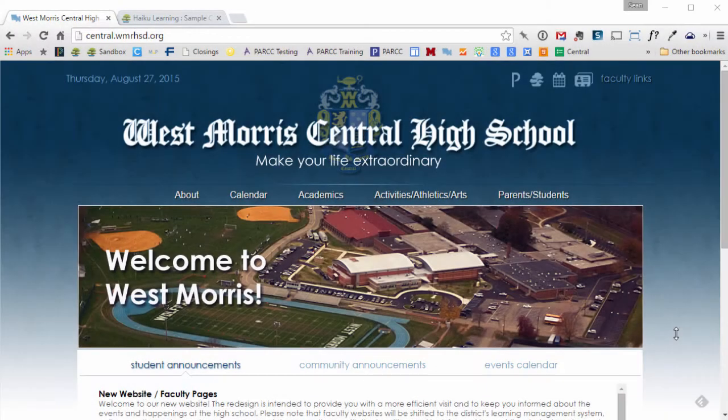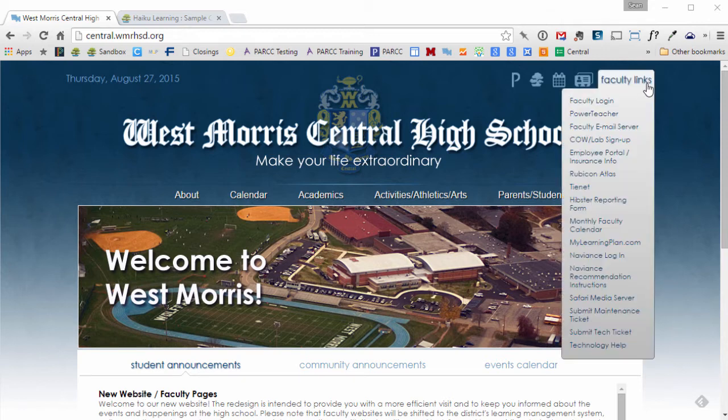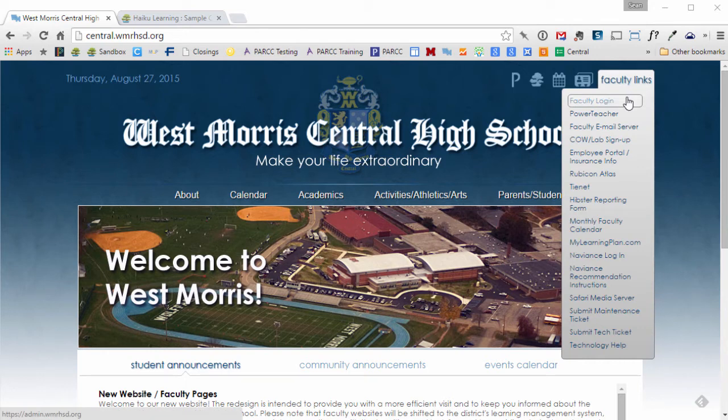In this video I'm going to demonstrate how to copy your content from your old web page or pages to a new Haiku class for the 2015-16 school year. To get started, I'm going to go to faculty links and click faculty login.